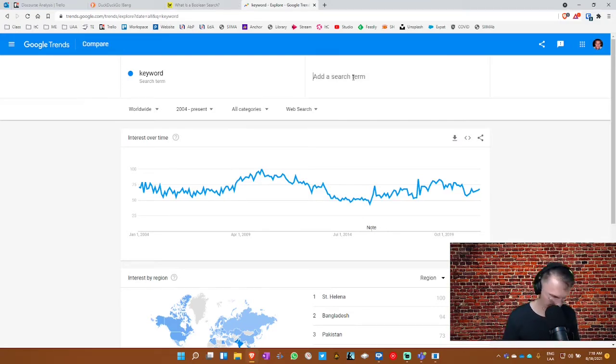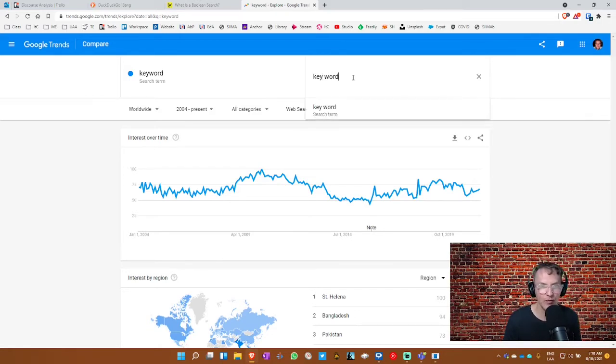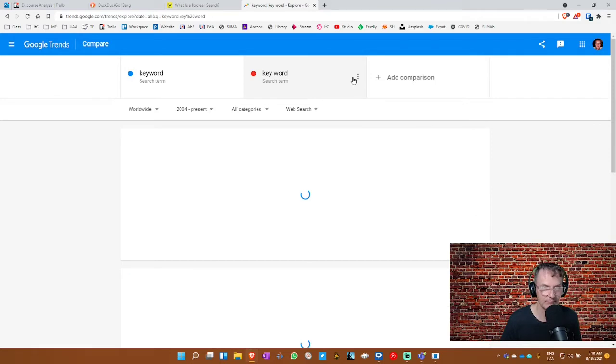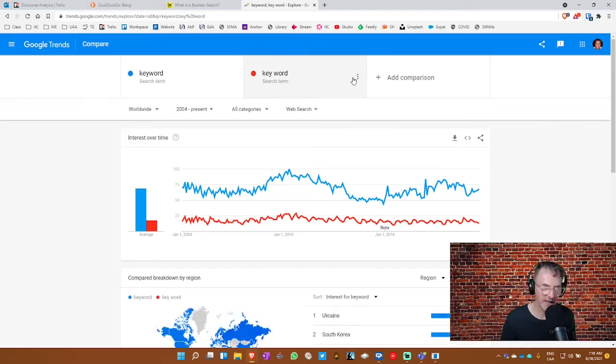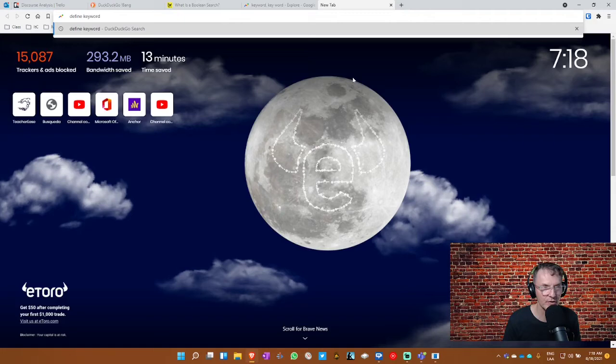But now I'm going to compare this and I'm going to type in here, keyword as two words. And you'll see here that the frequency, it's more common keyword is one word. Now, what I would also do, I would combine this site, Google trends, and I would also define keyword. I'm going to put keyword as one word.